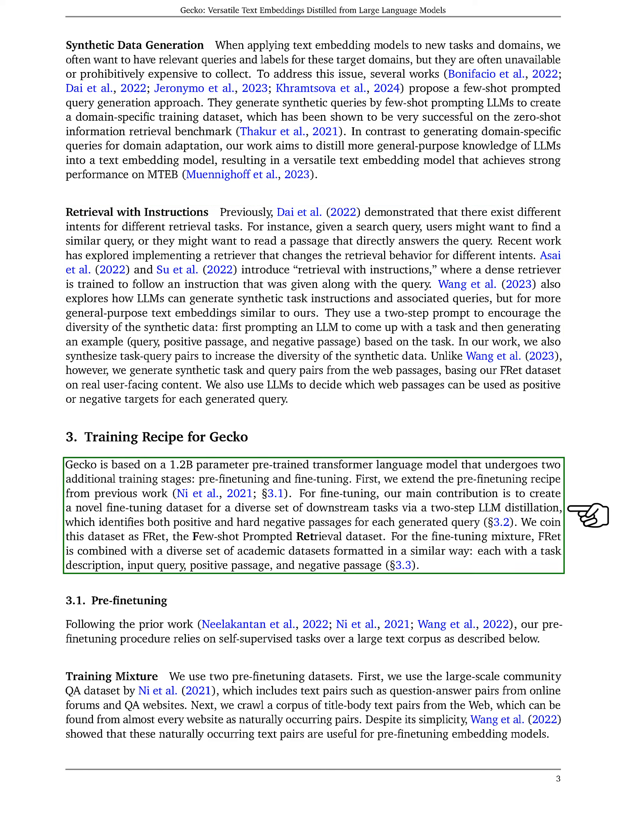We present our approach to training Gecko. Gecko is built on a 1.2 billion parameter pre-trained transformer language model. Our training process involves two additional stages, pre-fine-tuning and fine-tuning. For fine-tuning, our key contribution is the creation of a new dataset called FRET, few-shot-prompted retrieval dataset, using a two-step LLM distillation process.